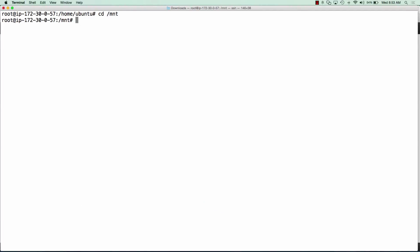We're going to go into the mount directory and we're just going to make a directory called EFS. You can see that EFS is in here. And what we're going to do is mount that IP address to the EFS folder that we just created.